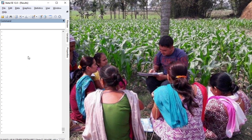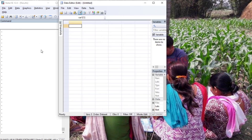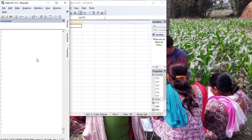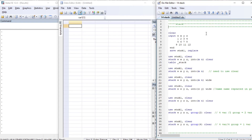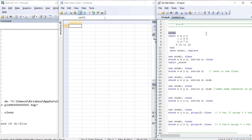Hello, welcome to Econometrics Melody. This tutorial will deal with the commands stack, expand, and expand cl. Let's begin. The data interface is active - press ctrl+8 for activating the data editor and ctrl+9 for activating two files. The first command is stack, which stacks one variable over the other.